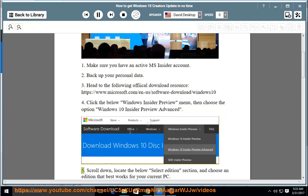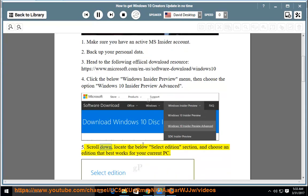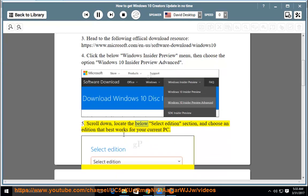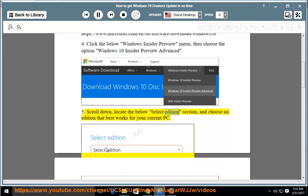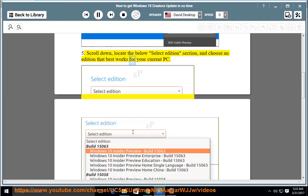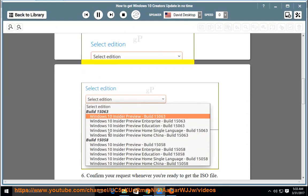Scroll down, locate the below Select Edition section, and choose an edition that best works for your current PC.